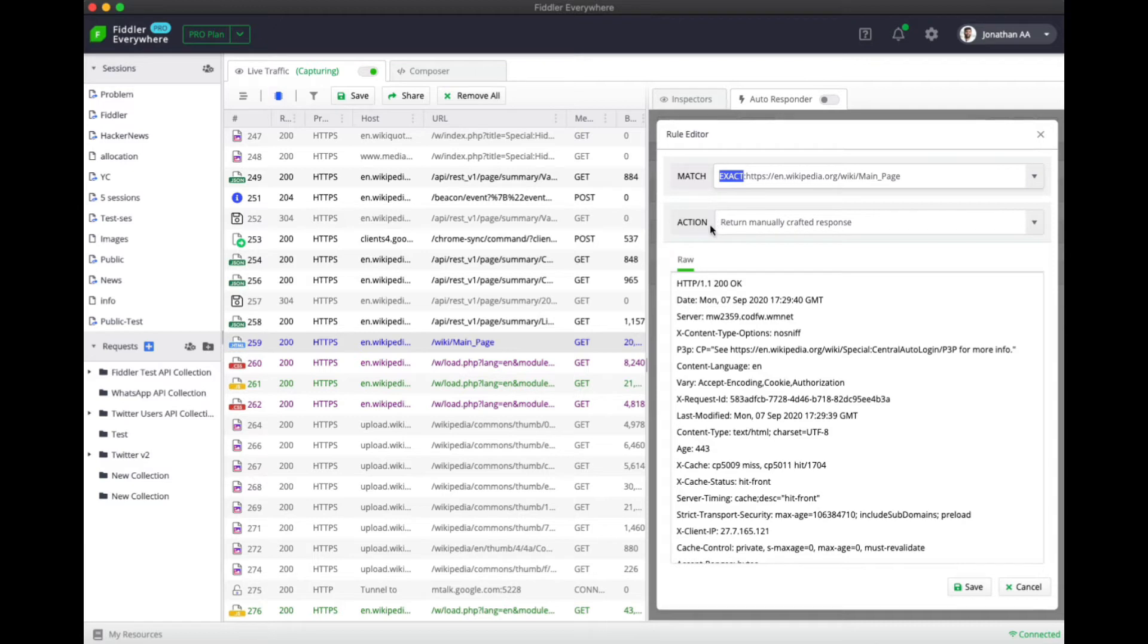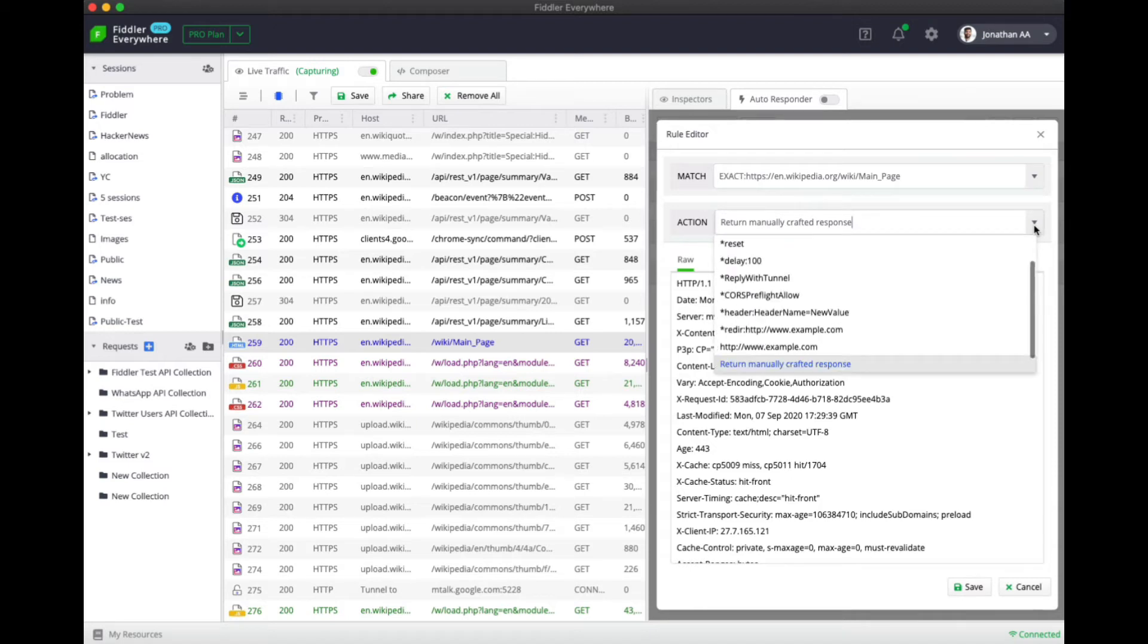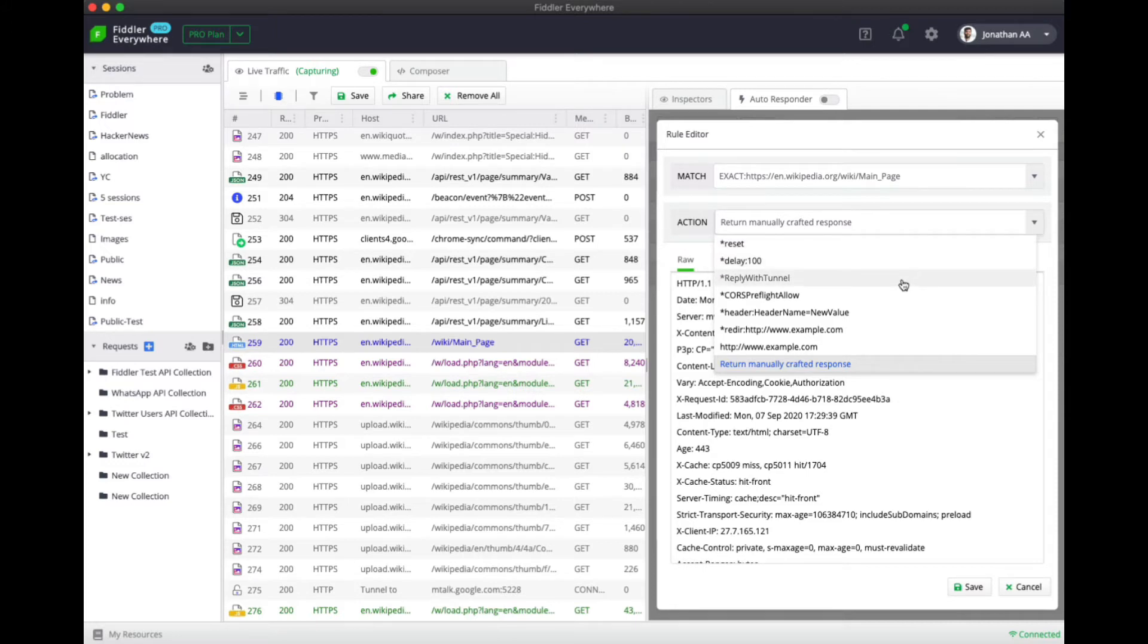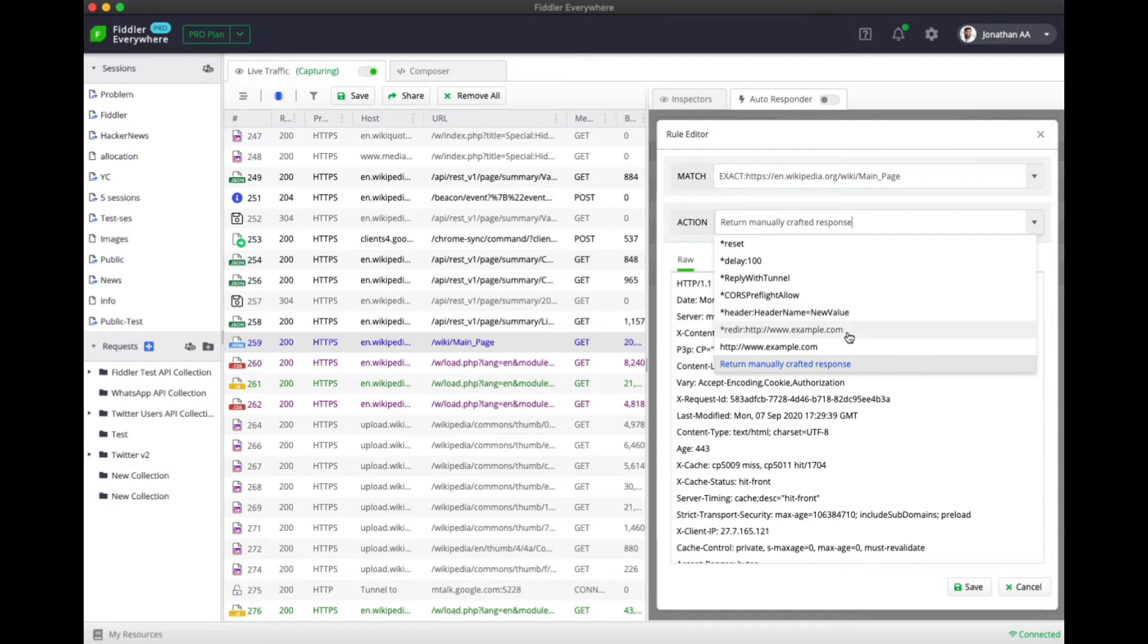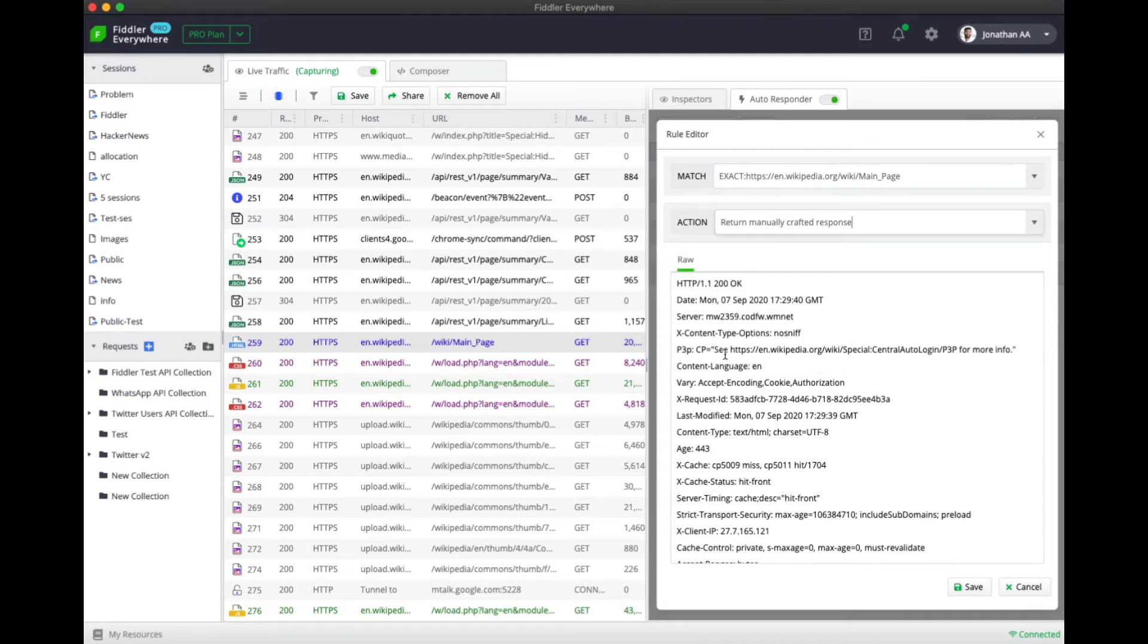Fiddler Everywhere provides you a couple of predefined options that you can use. For example, you can reset the connection or you can set a delay. You could also reply with a tunnel or you could have a CORS pre-flight allow option. You could change the headers or you could just redirect it to a different URL. Fiddler Everywhere also provides you the option of returning a manually crafted response.